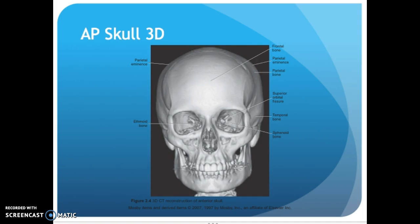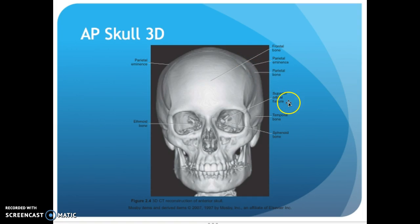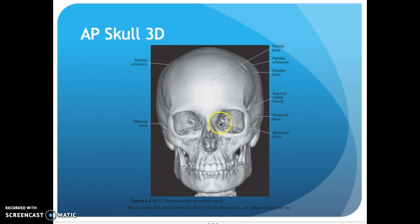Here is a CT 3D. Coming across, here's your frontal bone, parietal eminence — that's the widest part on your parietal bone. The superorbital fissure is right in there, temporal bone, sphenoid bone — hard to label on a 3D CT. I wouldn't have you label the orbits on a 3D CT. On MRI you'd be able to label them, and the ethmoid bone is in there.